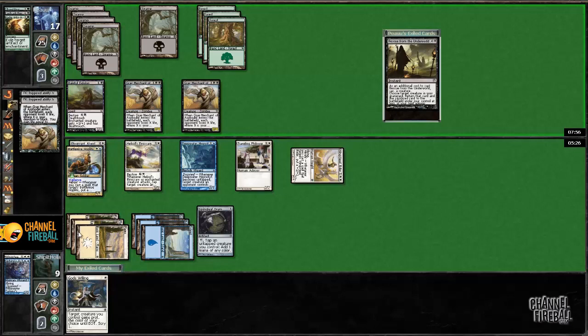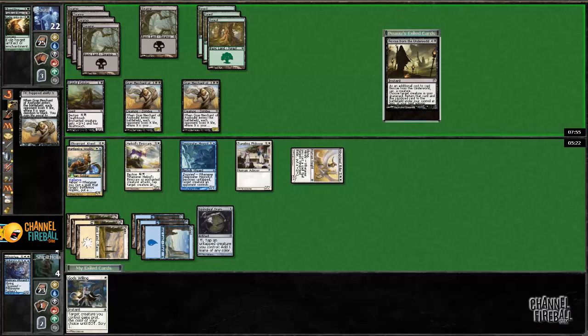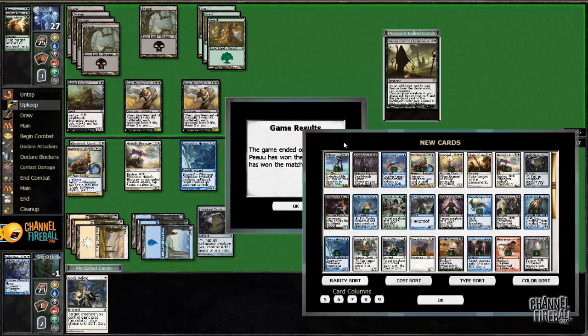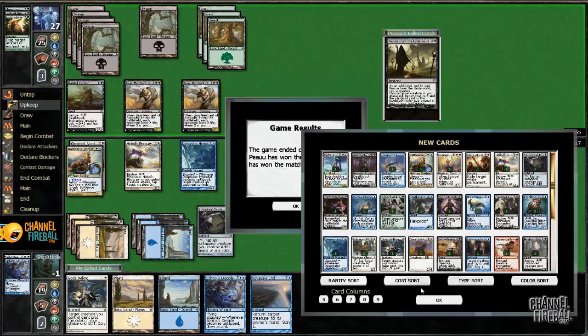I feel like I couldn't have played around that. I mean if I knew he had it I would have obviously attacked for two every turn. But as soon as one Grey Merchant dies, I lose. And that's really hard to predict and to play around. Alright, we went 1-1.